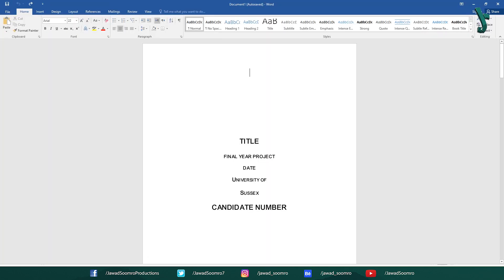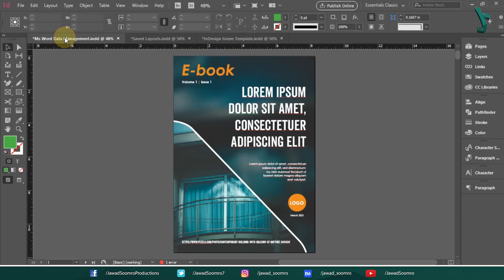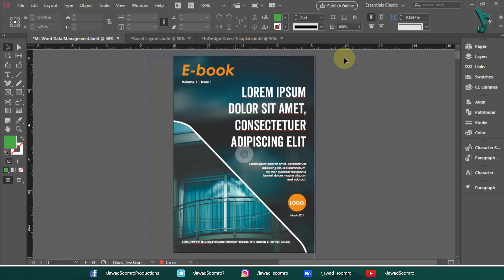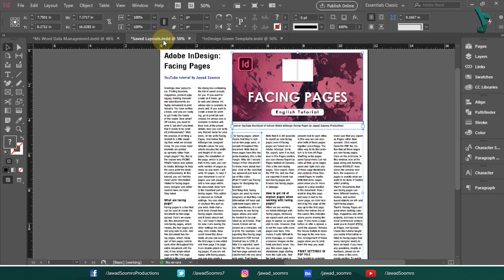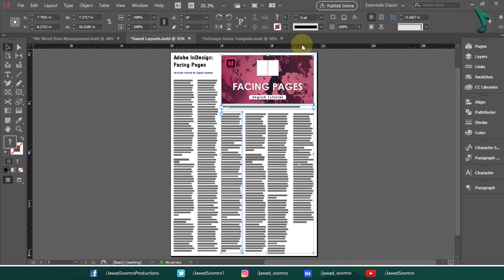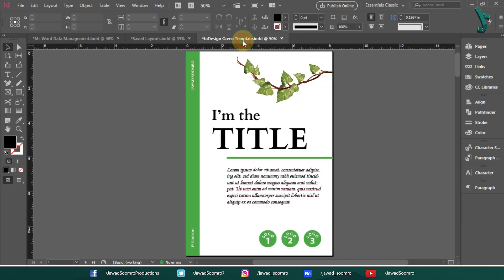In the end, if you want the simple design, go for Microsoft Word. If you want the complex design, then go for Adobe InDesign. I hope you found this tutorial helpful enough to learn the pros and cons of using Adobe InDesign over Microsoft Word.